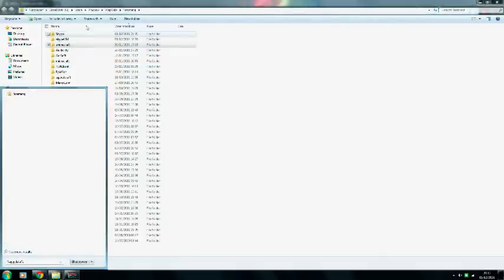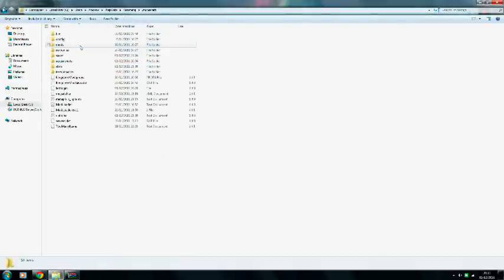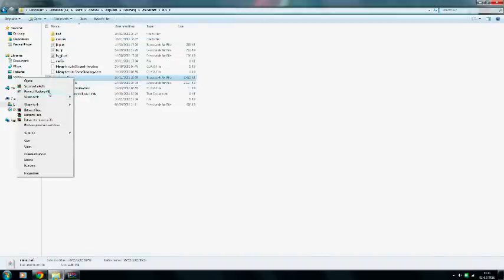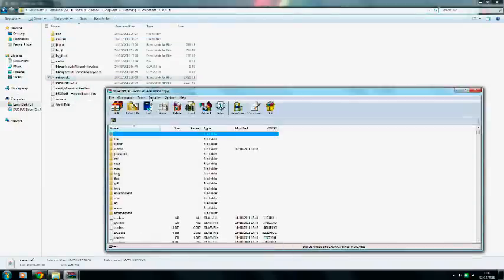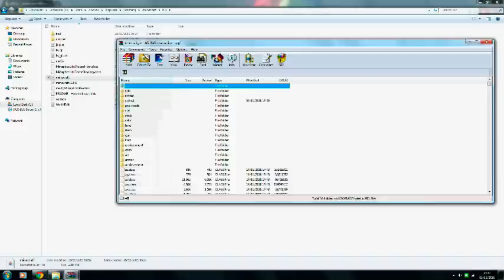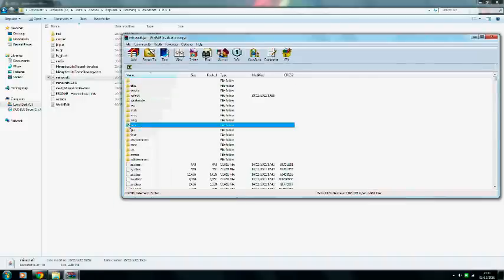Then you want to open the Minecraft folder, which is actually dot Minecraft. Once you're in there, open your bin, and then open your Minecraft jar file using WinRAR.